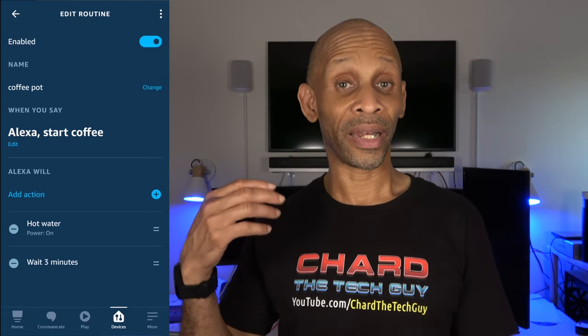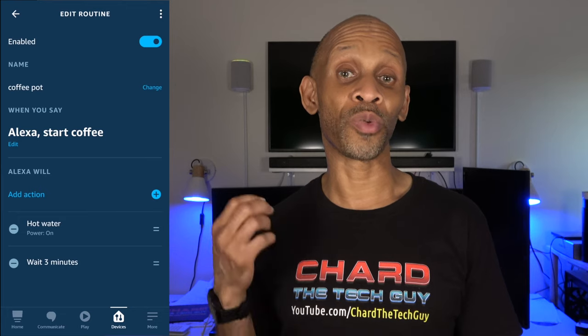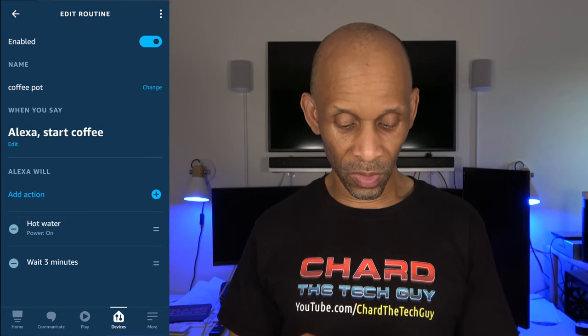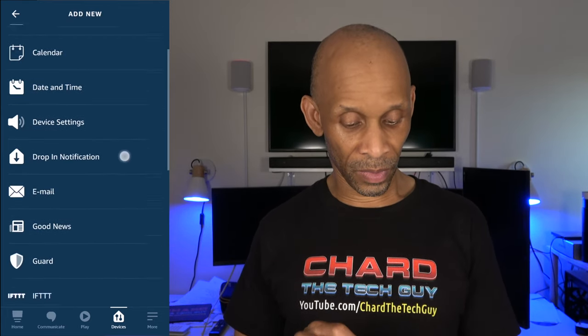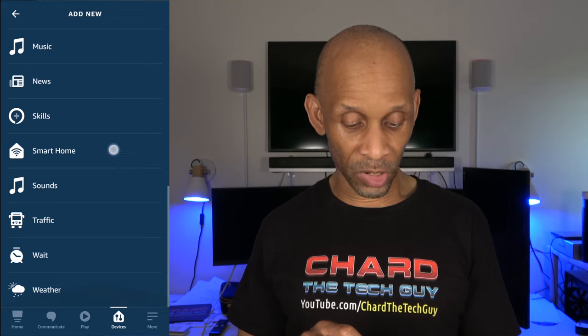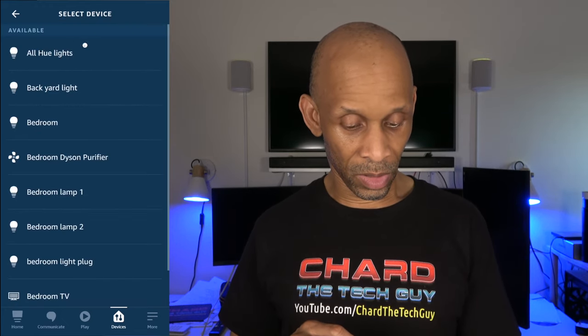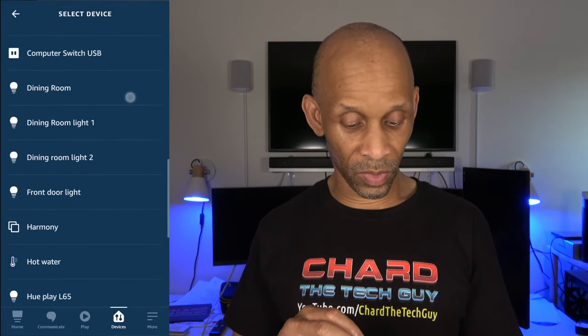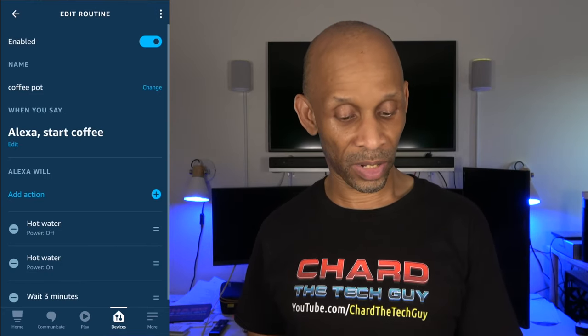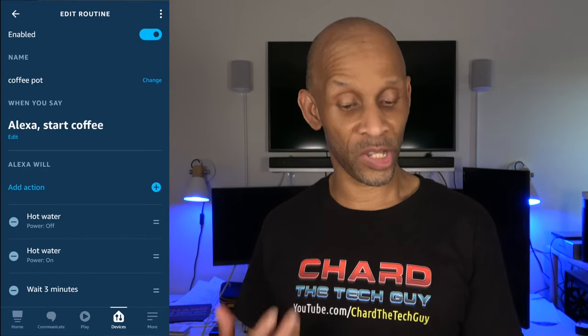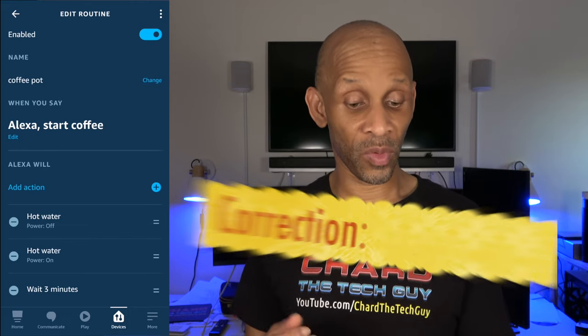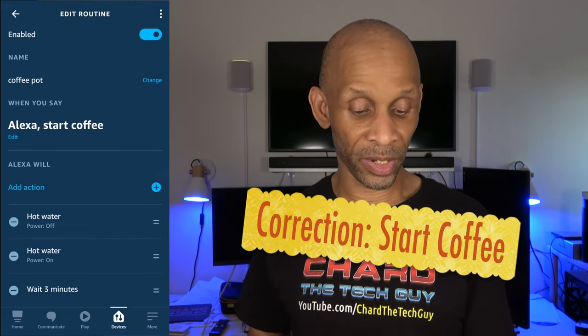Right now, if I say the command, it's going to turn on the kettle. Then in three minutes I want it to do something else, so I'll add another action. Going back to Smart Device, All Devices, I'll find the kettle again — labeled 'Hot Water' — hit Power, and this time set it to Off. Then click Next. The routine is now complete.